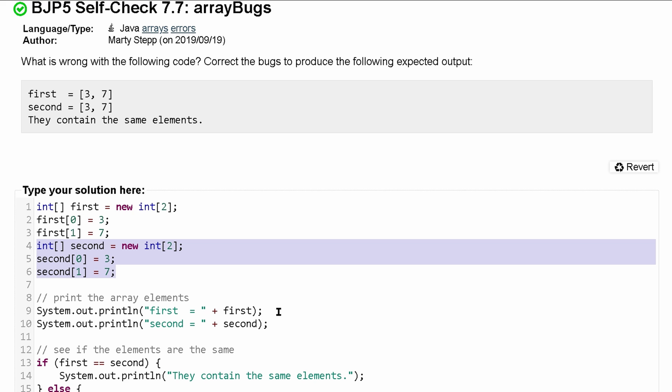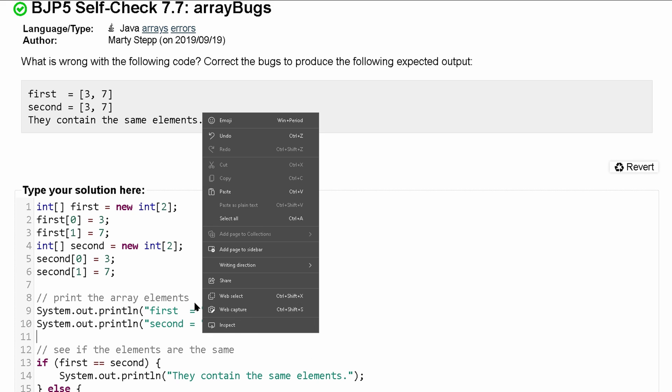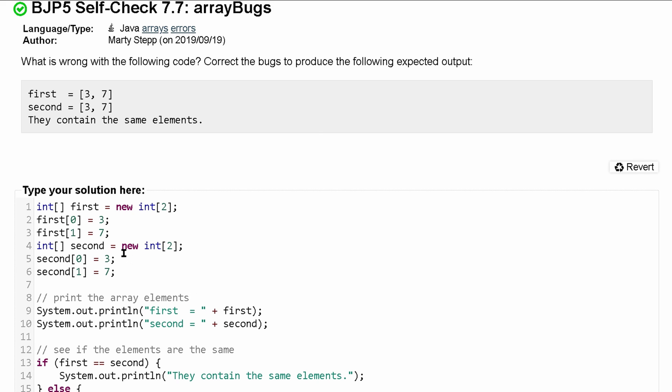So we have first equal to first. Now this is the issue right here. The issue with this is that when we print out first or second, we're actually printing I believe the address of the array. We're not printing out any of the elements. To actually go through an array, you have to use a loop to look through each element.